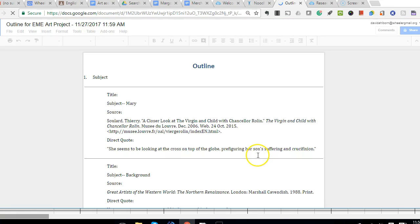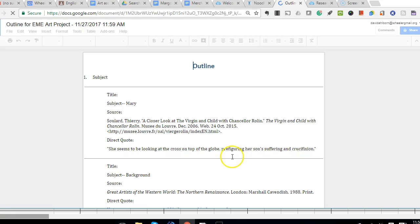You see that NoodleTools, which is a really powerful app, will generate an outline.